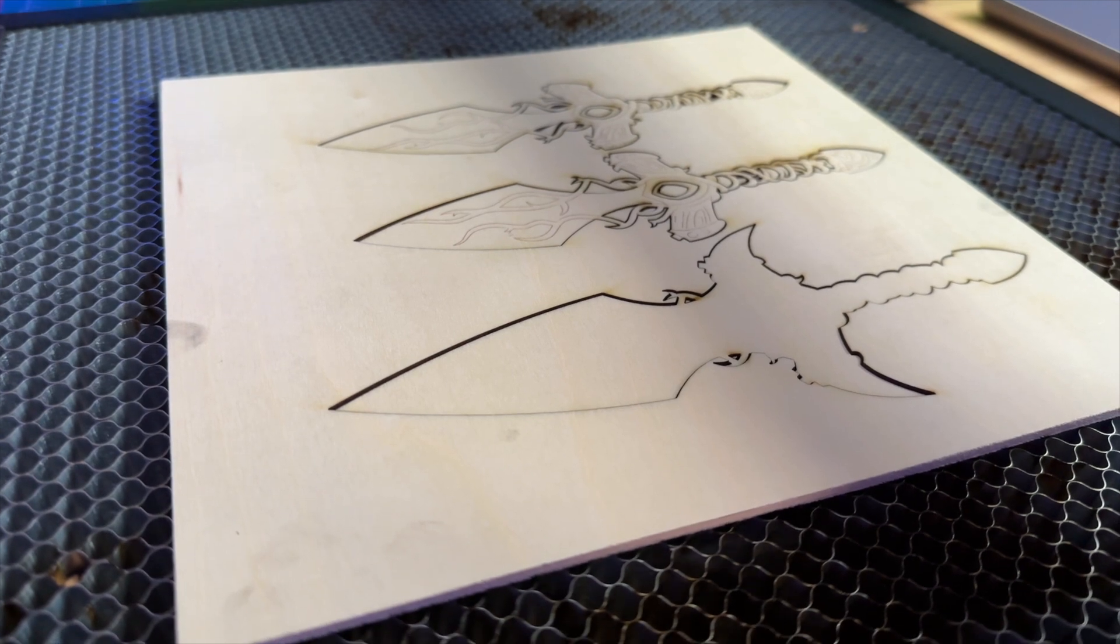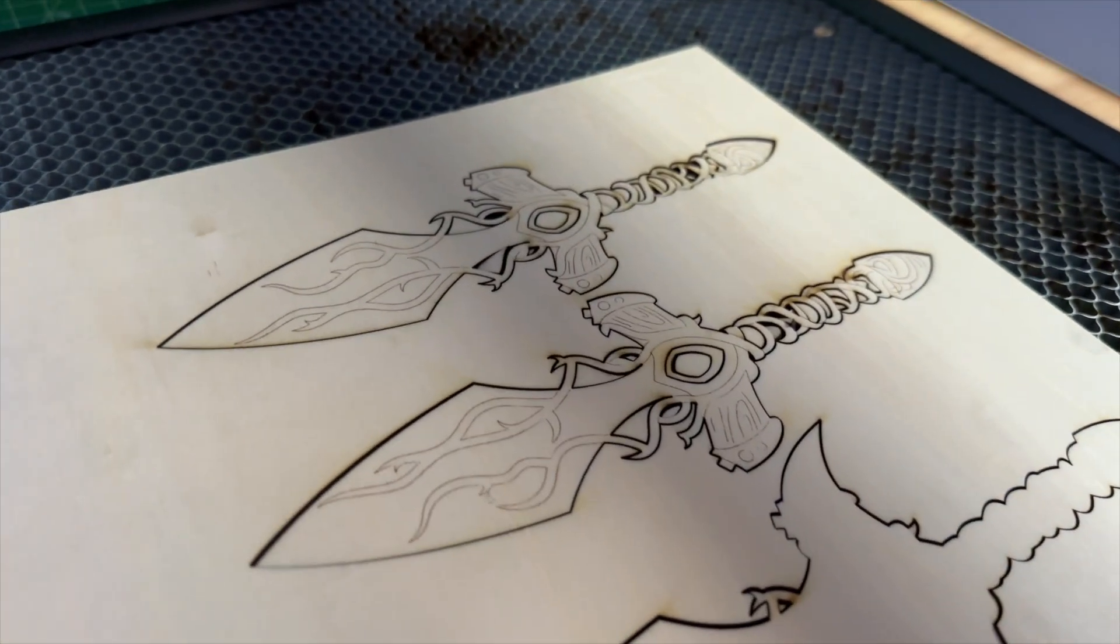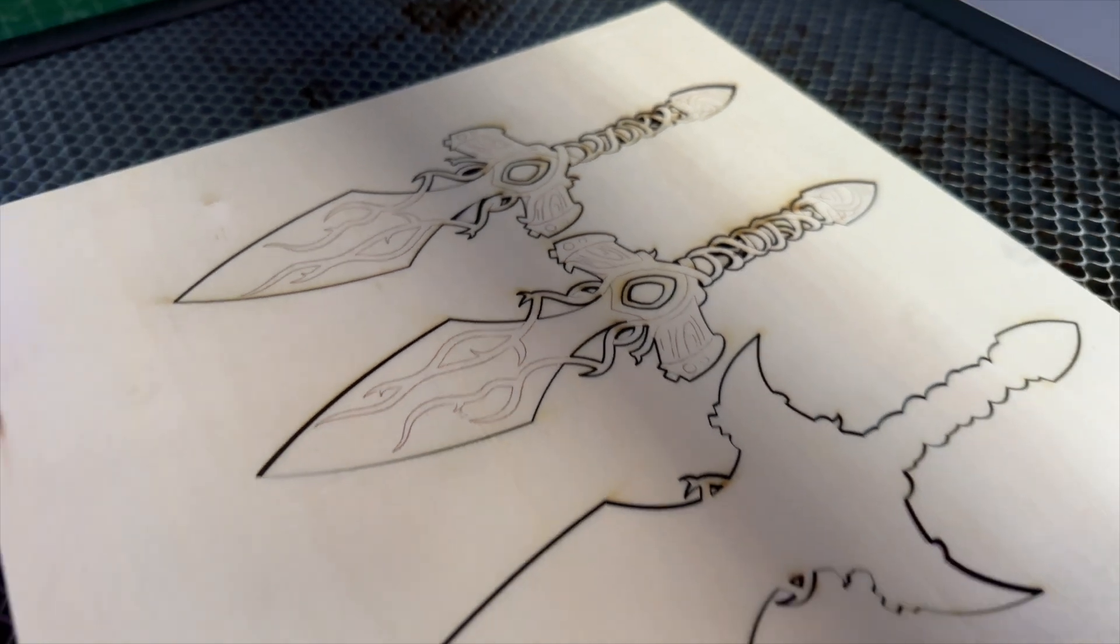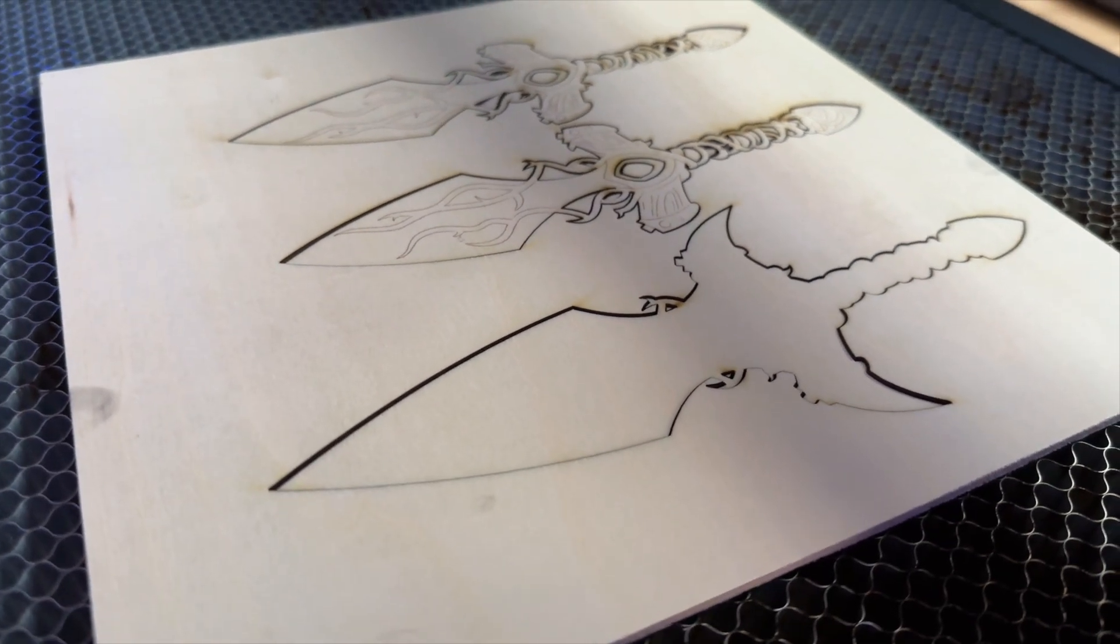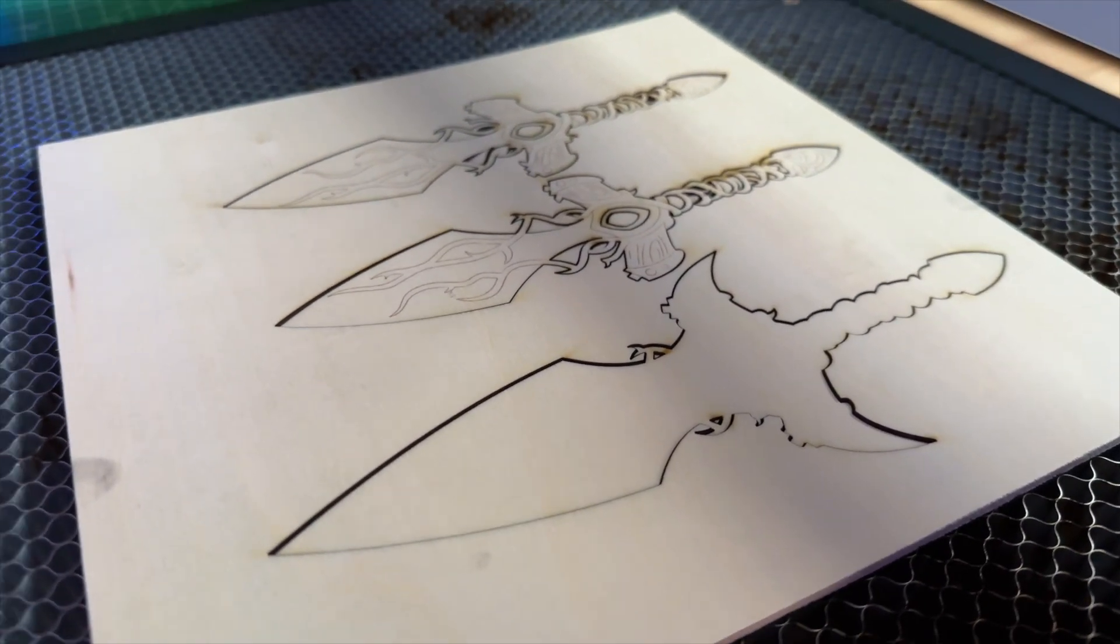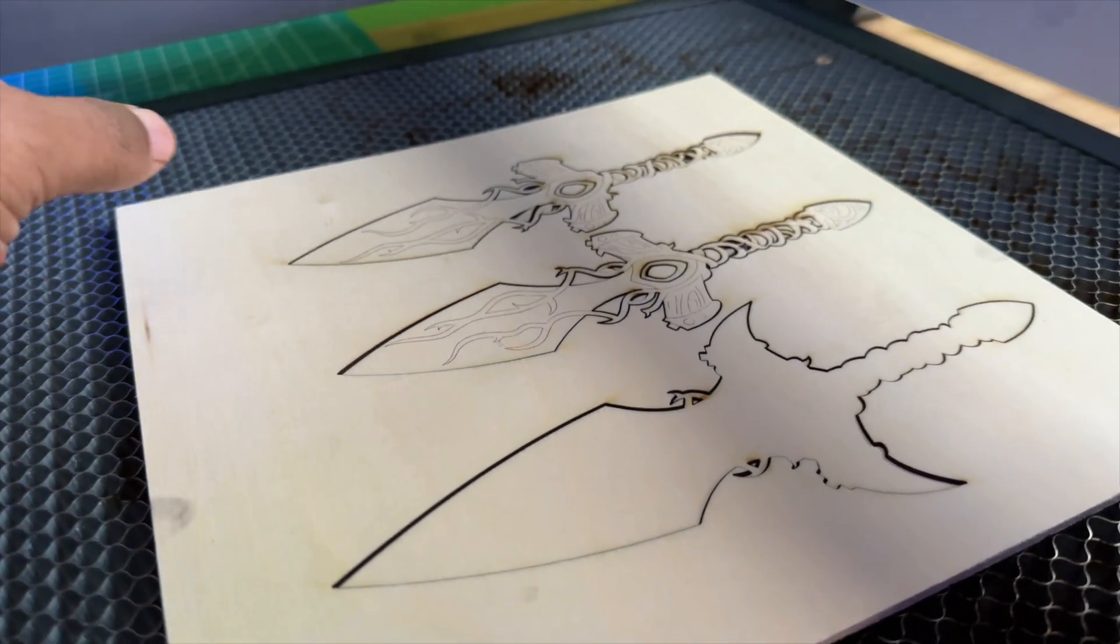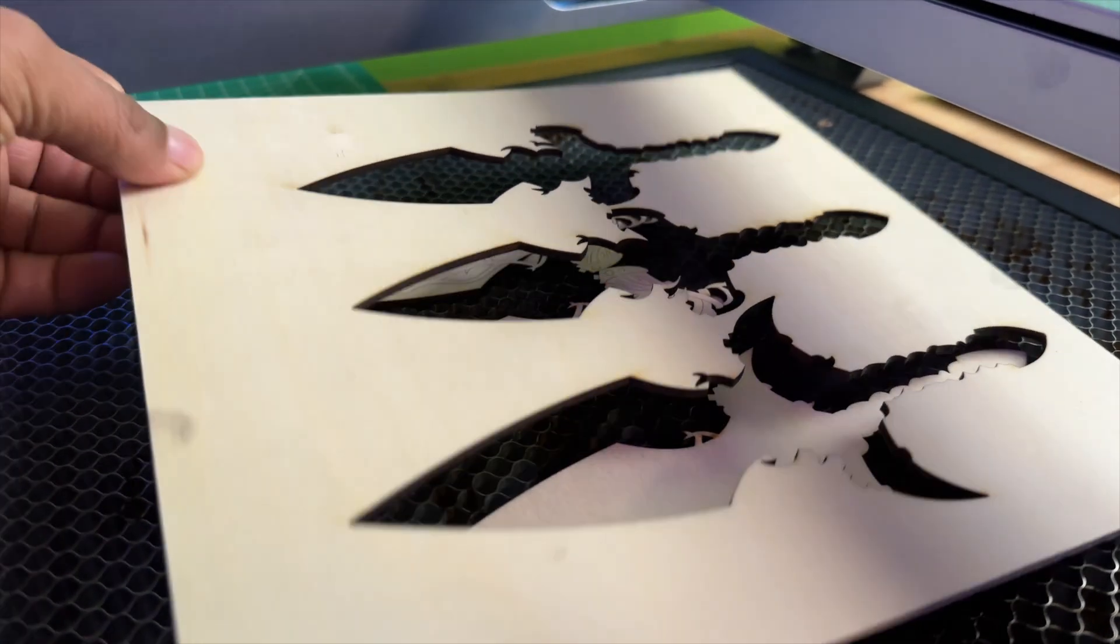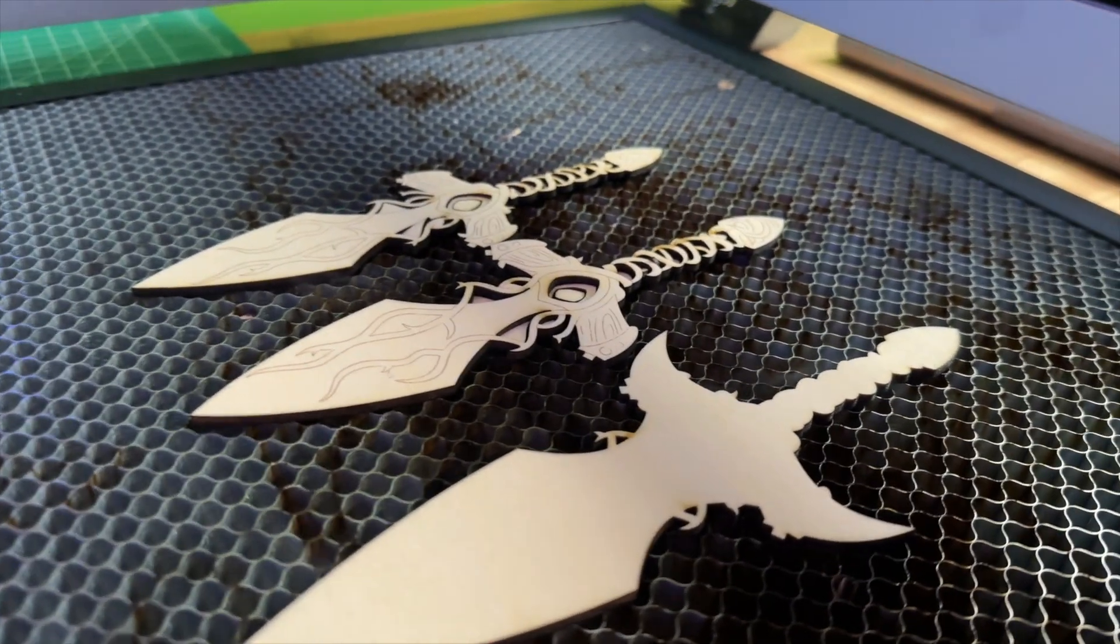All right, guys, I want to give you a close look at exactly what cut out. Now this is three millimeter wood. As I said before, this is our little dagger. So all three parts are here. And let's see if everything actually cut out properly. I can see that looks like everything fell through. No problems.